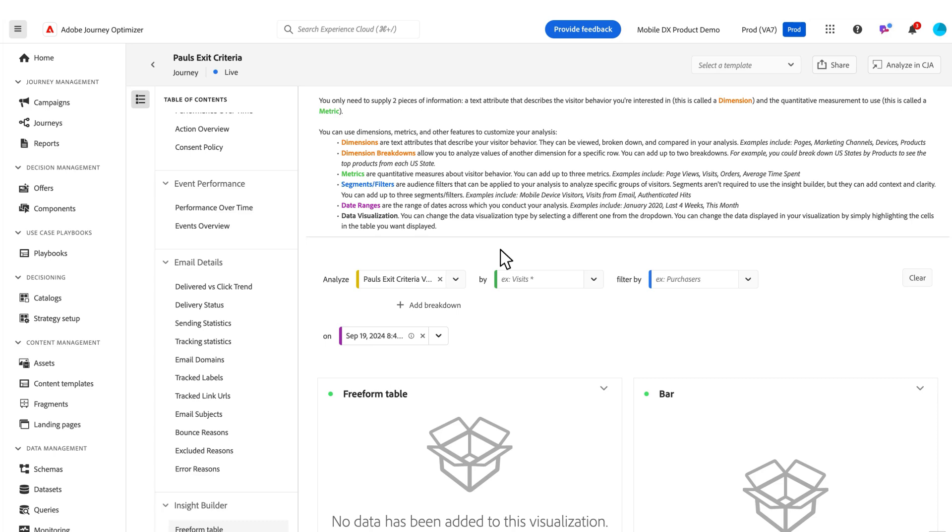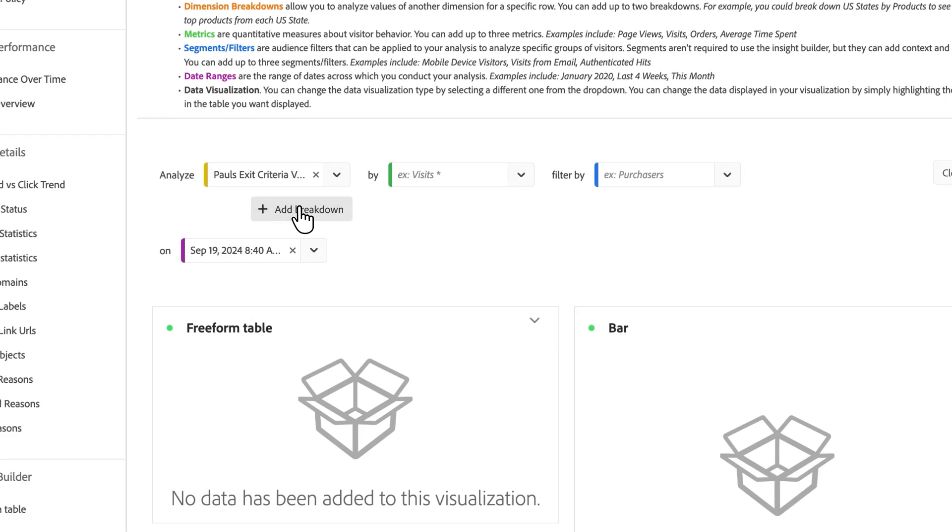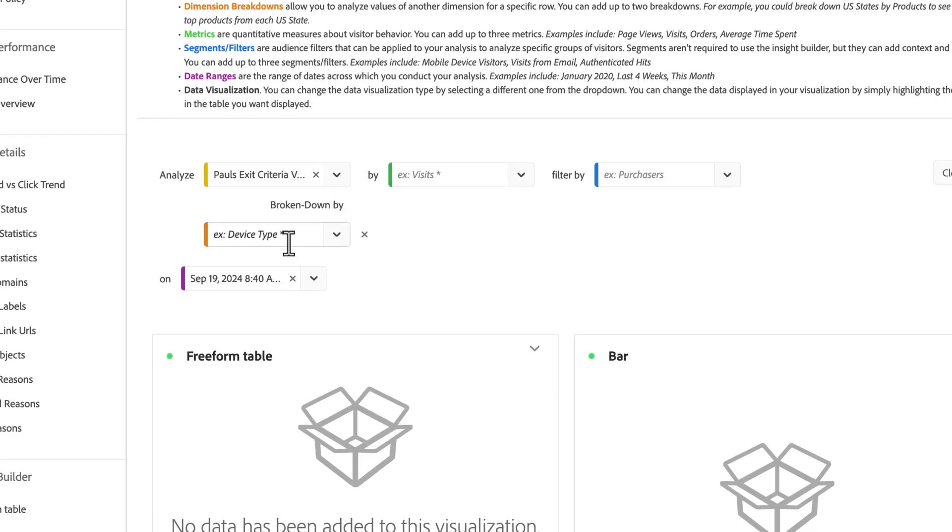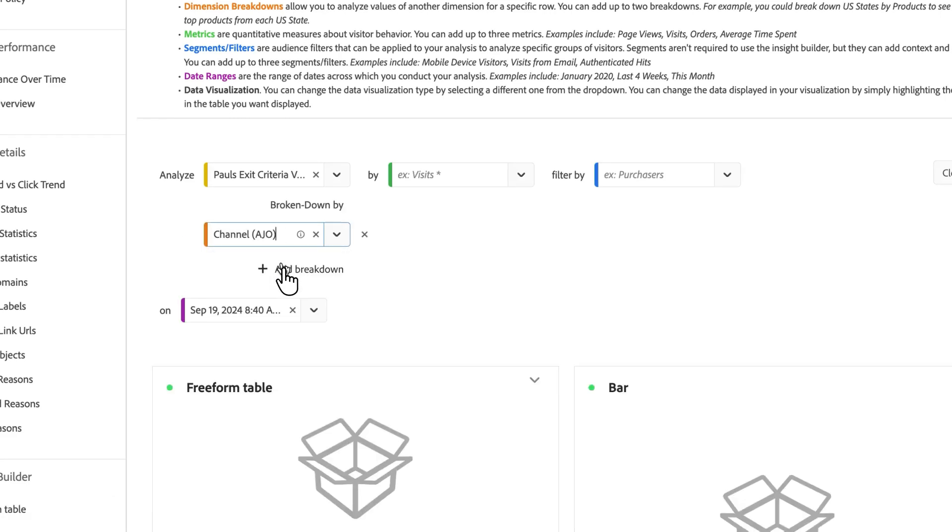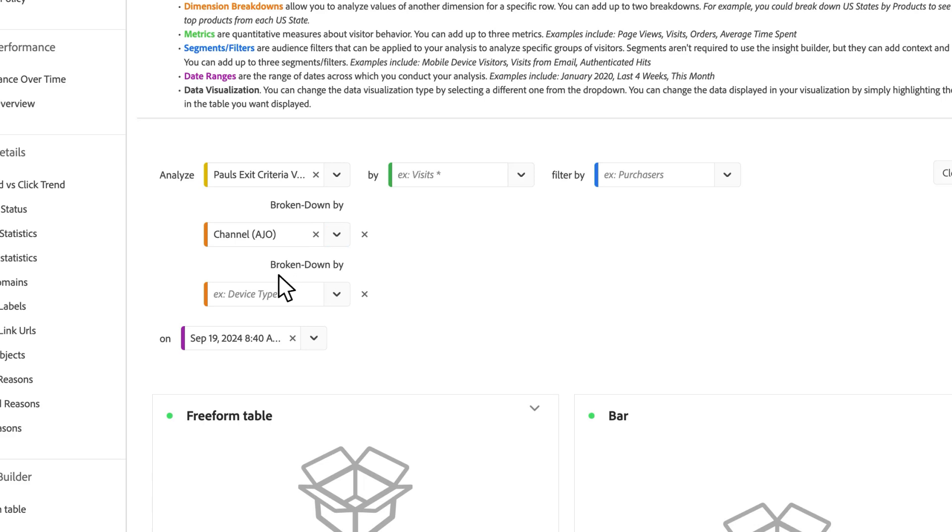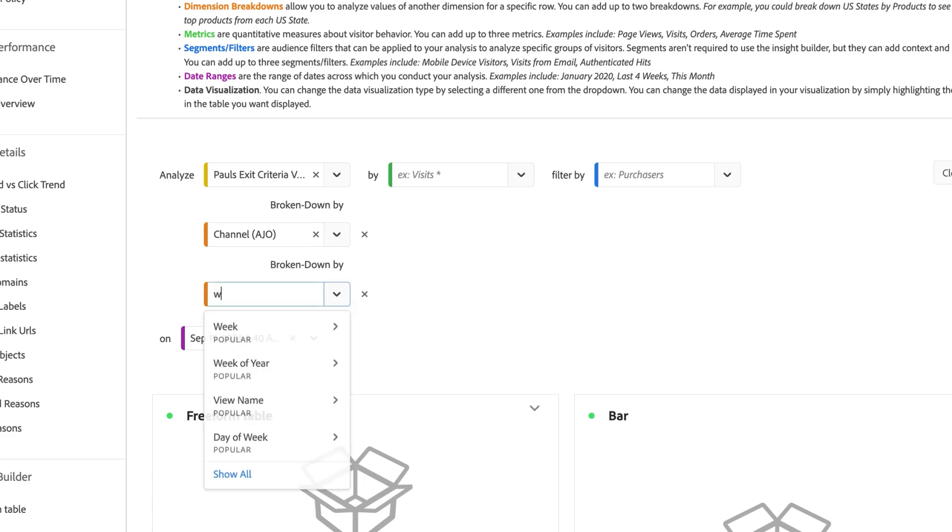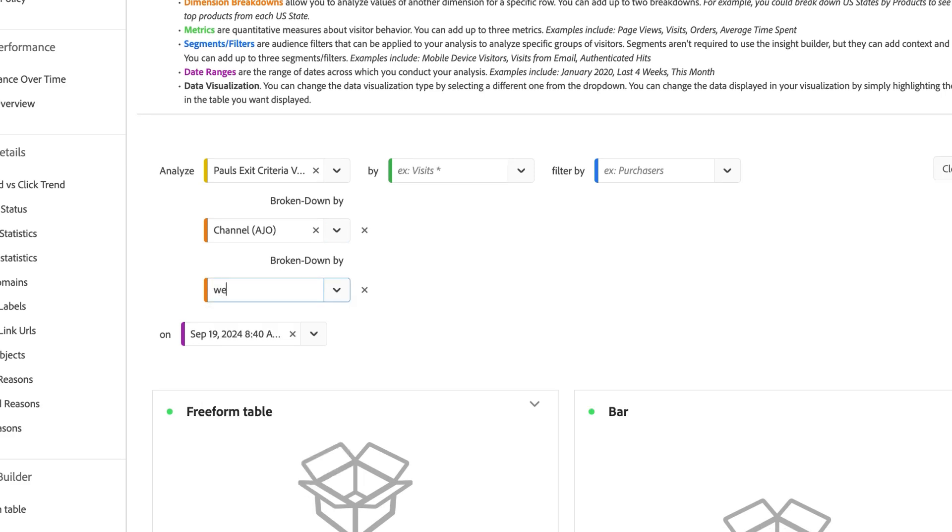we've added this insight builder where you can ask additional questions. So maybe I want to know what other channel, for example, is popular for this particular journey. And I want to know maybe what week this was occurring most likely.